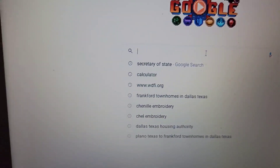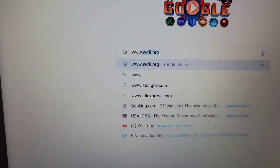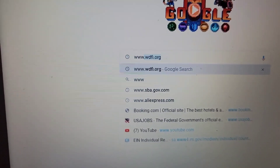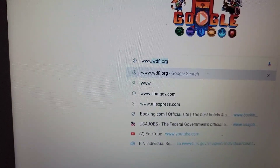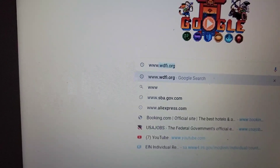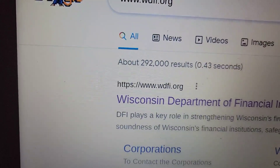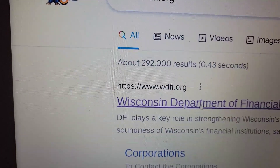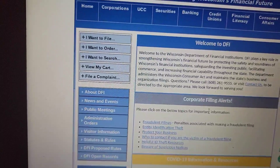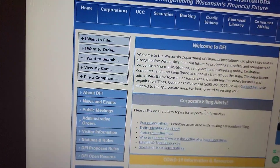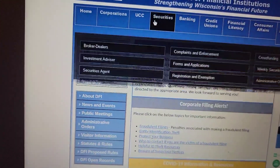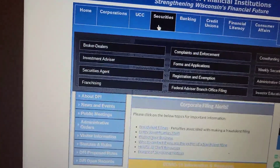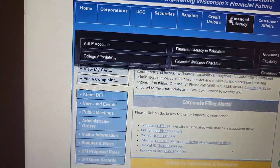The first thing you want to do is go to www.wdfi.org and press enter. There it is — the Wisconsin Department of Financial Institutions. Press that.